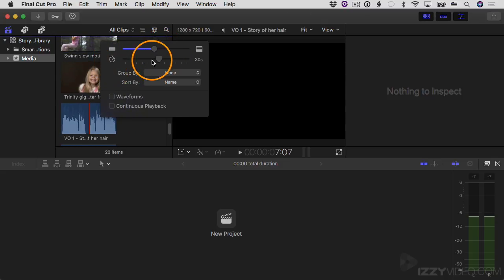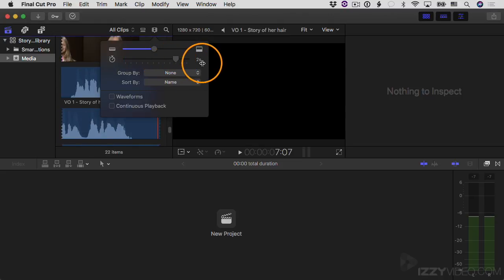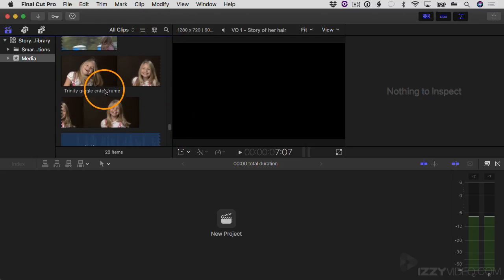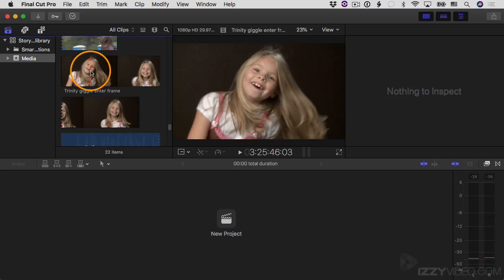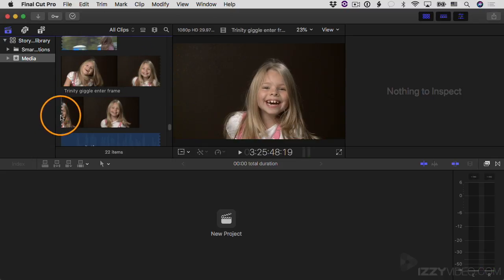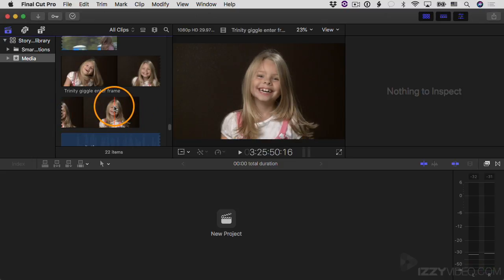Then there's the duration slider, which can be confusing at first. It refers to how many seconds each thumbnail in a clip represents. I'm going to drag it to the right until it says two seconds. Then for this clip called 'Trinity giggle enter frame,' you can see there's a thumbnail representing two seconds of footage, then another thumbnail for another two seconds, and another for the next two seconds. Three thumbnails at two seconds each means the clip is about six seconds long.